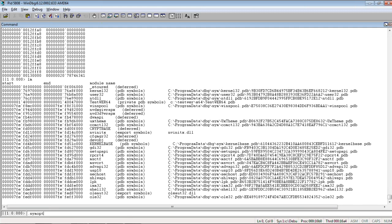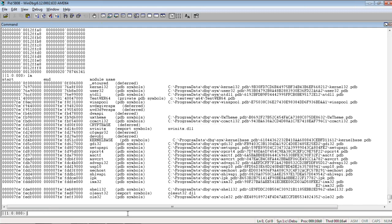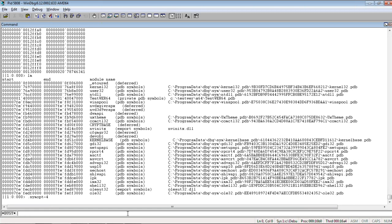So, what we want to do. We want to load all symbol files. So, we use .symopt option.